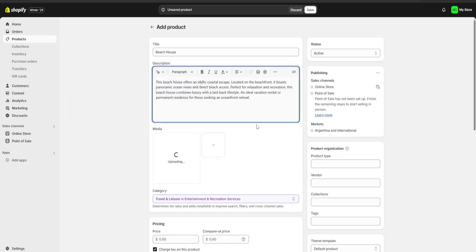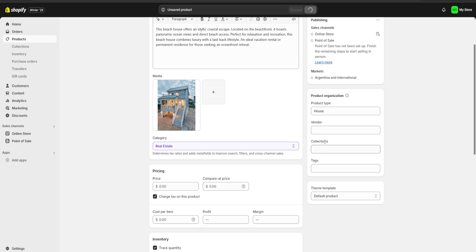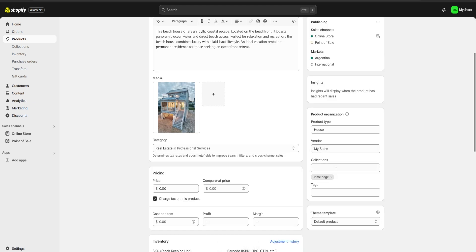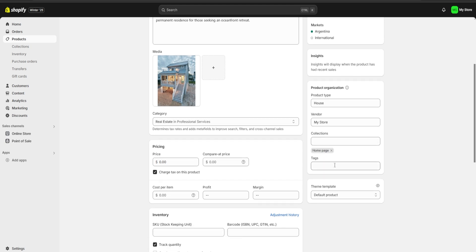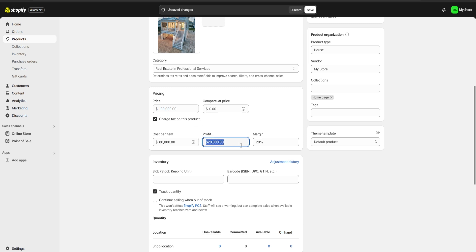For media, we're going to click on upload new and choose an image for our product. On the right we also have a product type — we're going to put house. We have our vendor, our collections. Be sure to add the product to your home page collection, and we can also add tags. For pricing, we are going to charge around 100,000 pesos for this house, and our cost per item is going to be around 80,000 pesos.